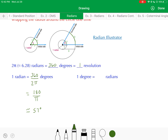What about 1 degree? That's equivalent to 2π radians over 360, which reduces to π over 180, approximately 0.017 radians. So if you take 0.017 units worth of your radius and wrap it around the edge of your circle, it's going to create a 1-degree angle.